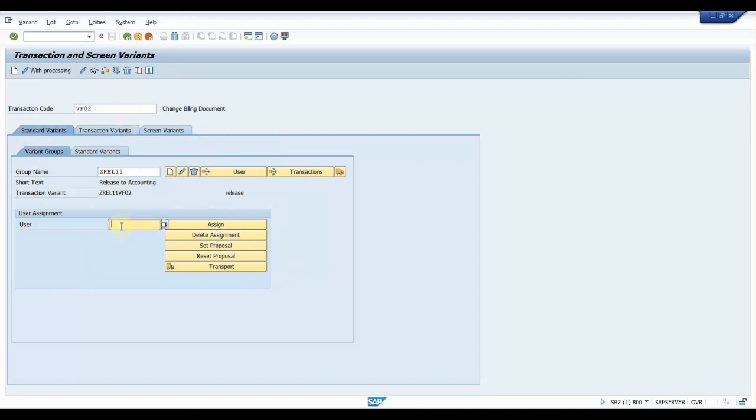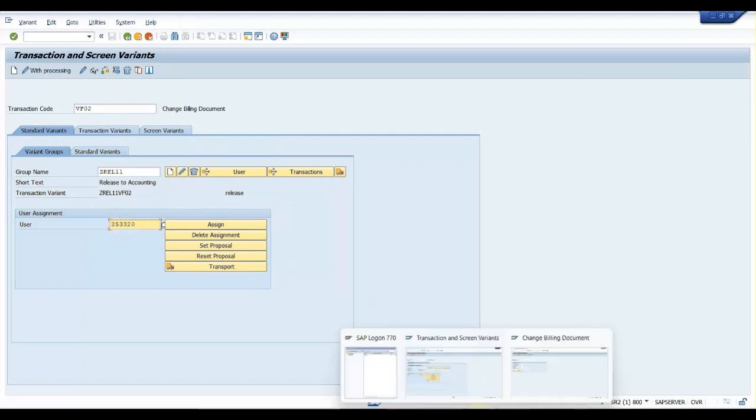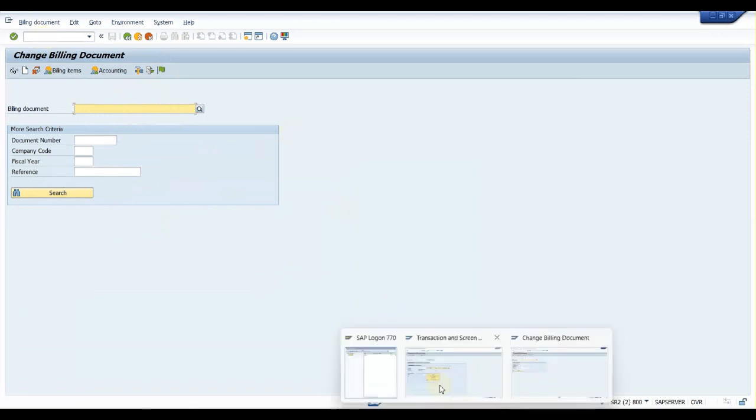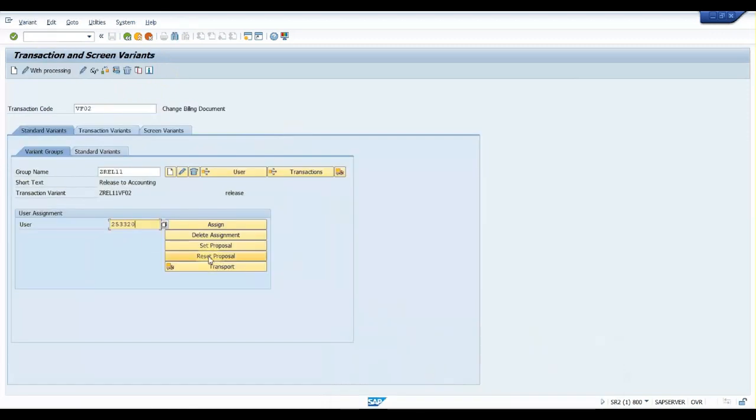We'll assign user ID here - 253320. Before that, let us check: even though we have done this, in the test it will still be visible here until you activate it. So I have assigned a user ID here.